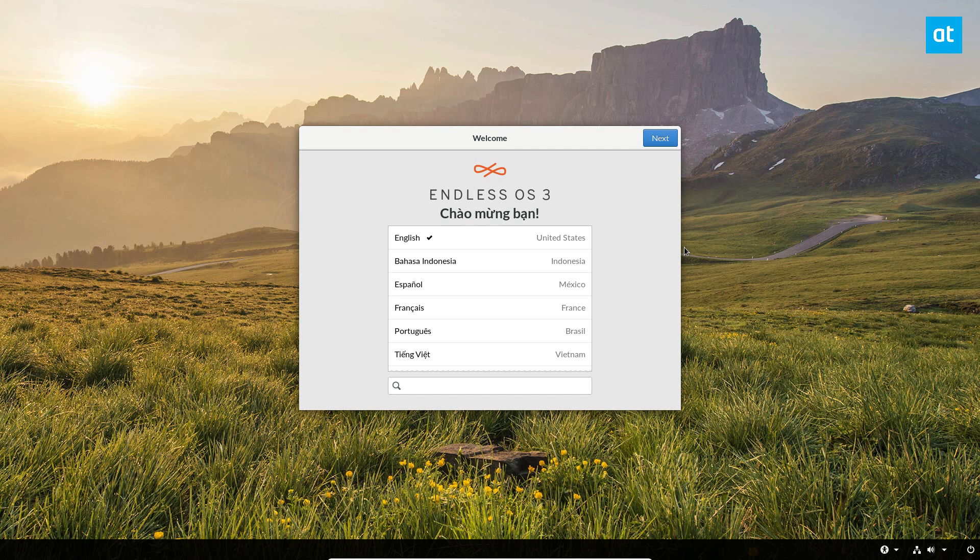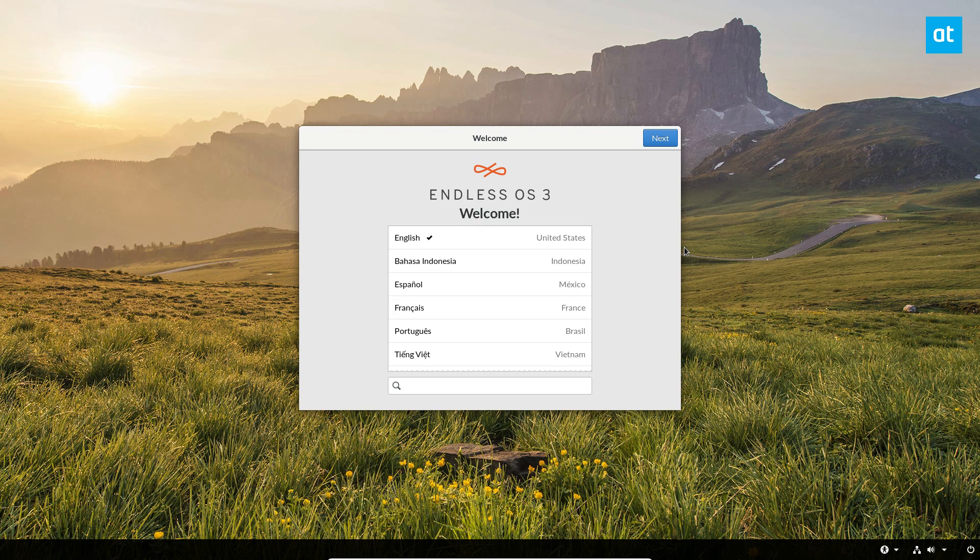packs a ton of stuff that you can use offline. If you have a bad internet connection, maybe you live in a part of the world that doesn't always have access to the internet, you can download a massive Endless OS distribution ISO and you get a ton of different applications and everything is